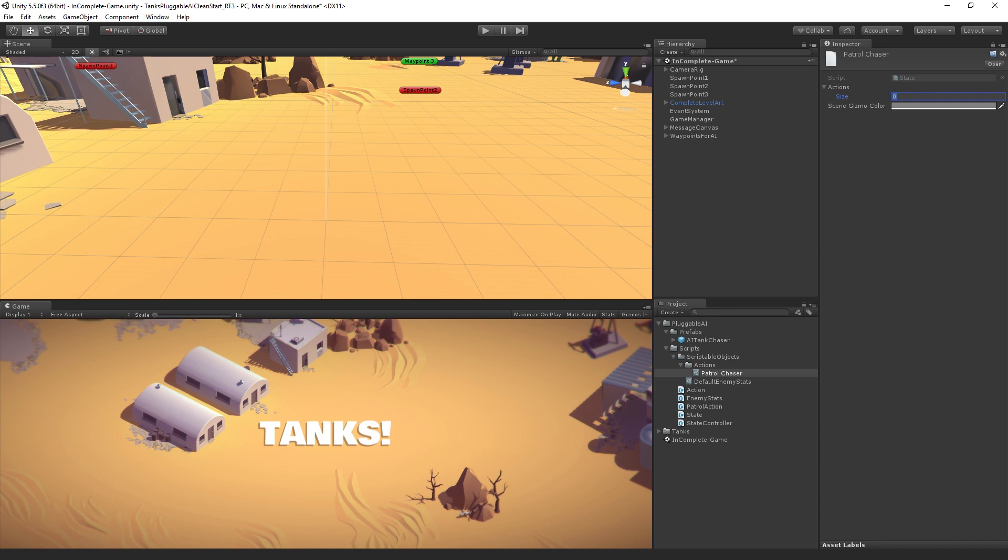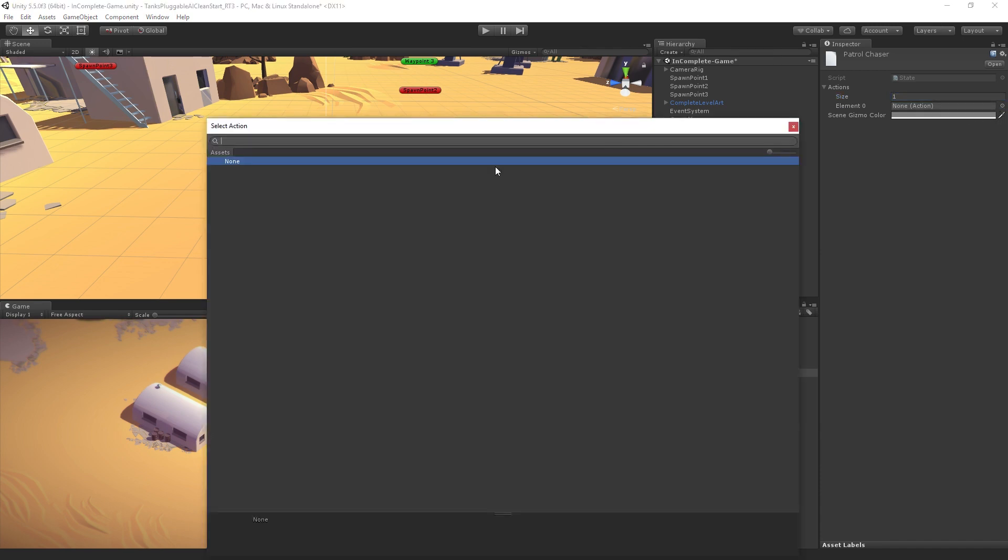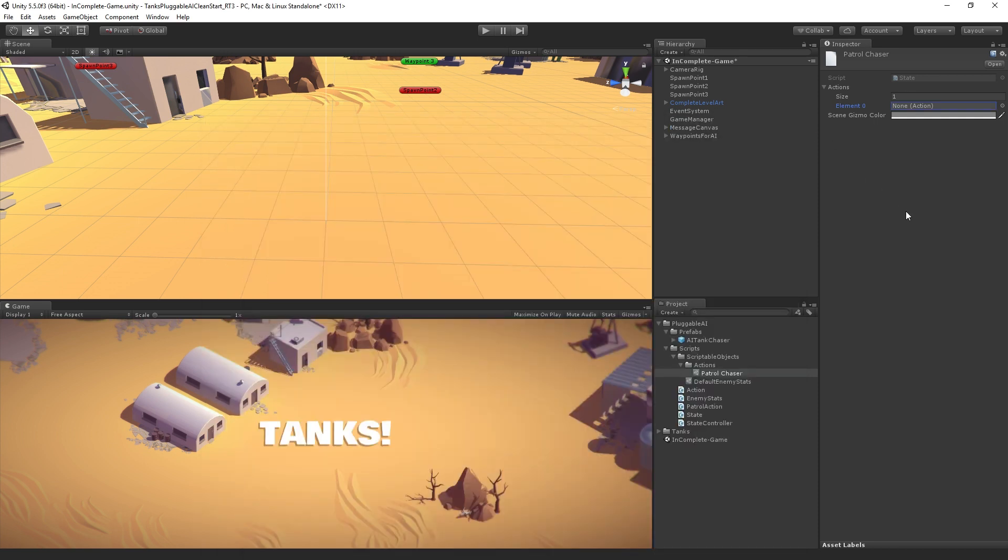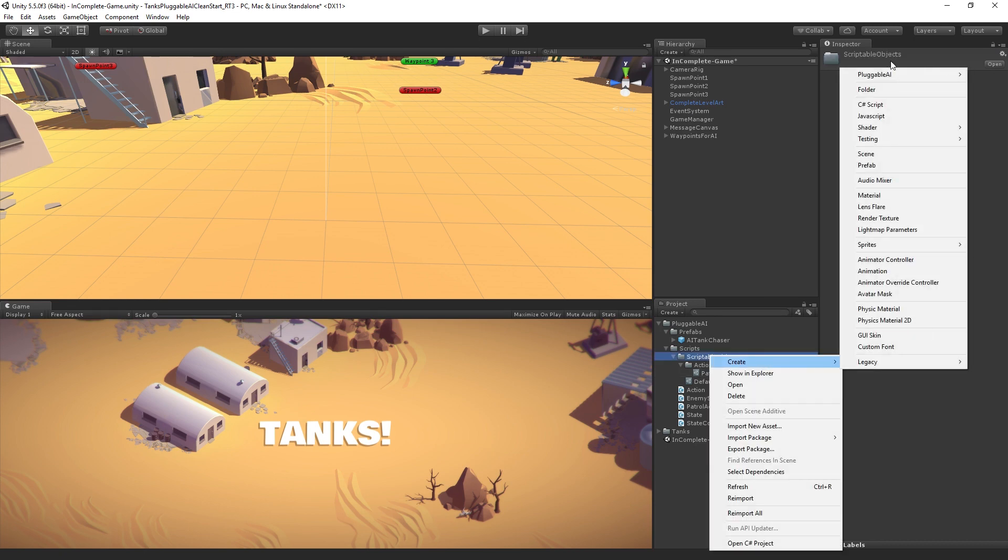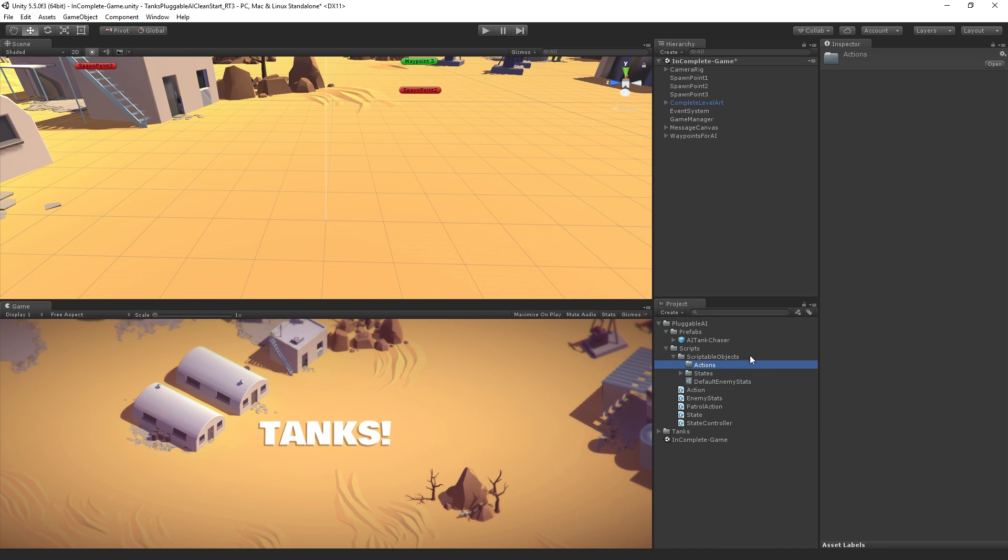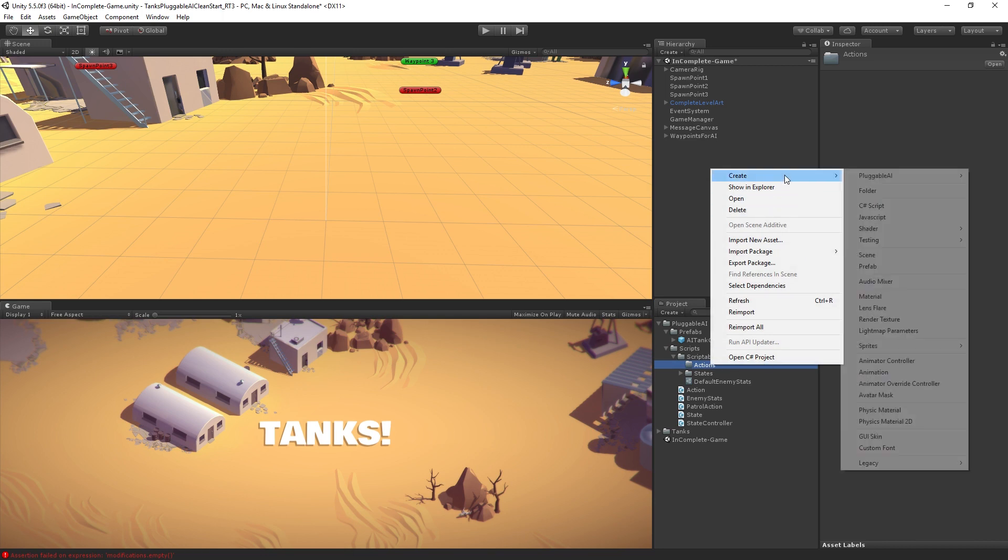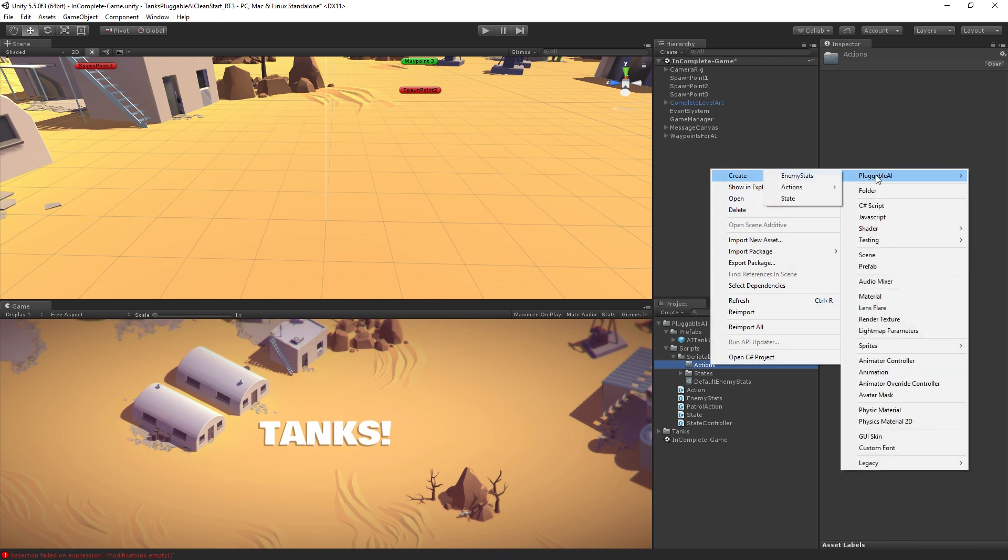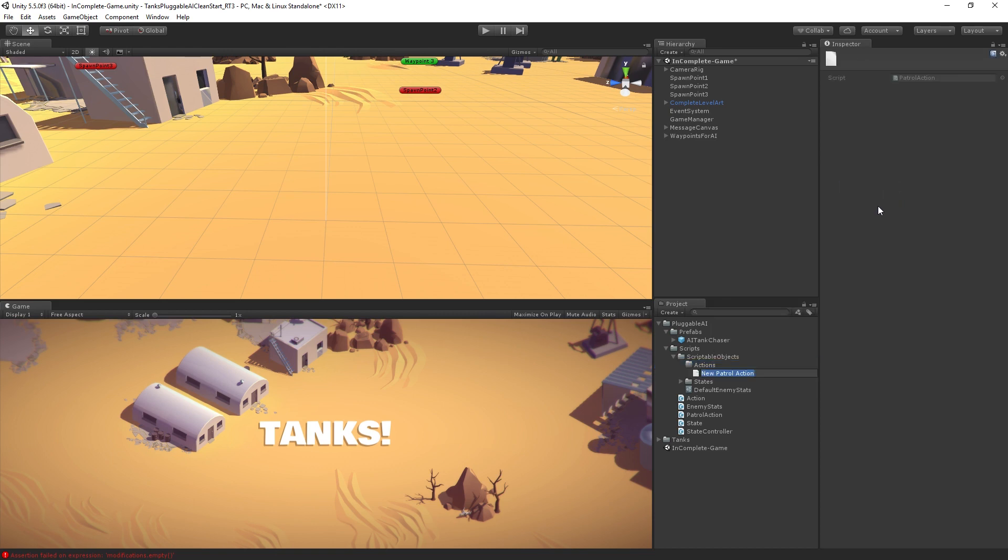I'm going to set the size to one. Then I'm going to click on the circle select. Oh, there are no assets yet of the type action because I haven't created... What did I do? I created a state, not an action. Hold on. We need to add a folder for our states and put our state in there. So we are going to now right-click, create pluggable AI. Now we have an actions submenu and create a patrol action asset. We're going to call this patrol action.